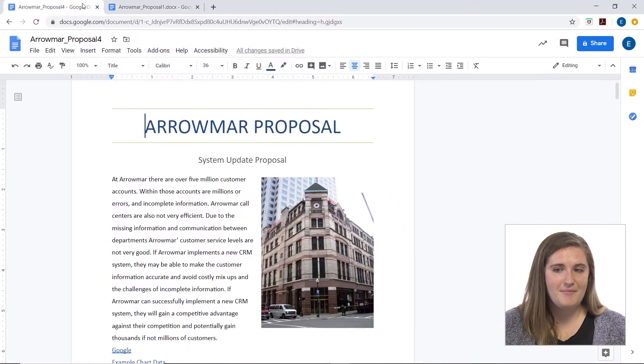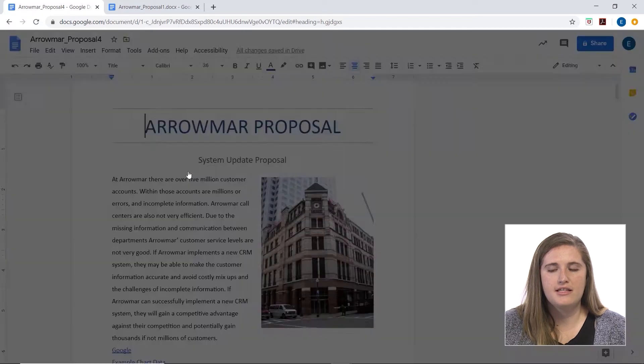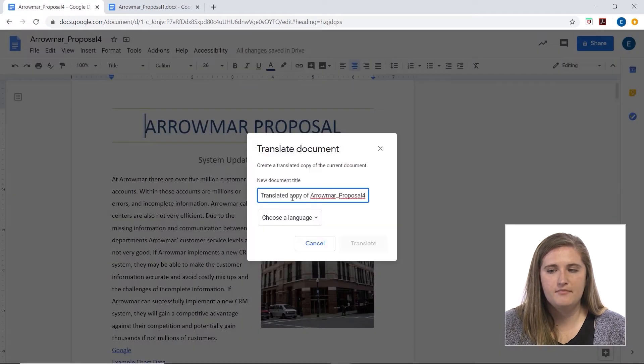Anyway, getting back to translating. Go back to your Google Docs, go to Tools, and then click Translate Document.